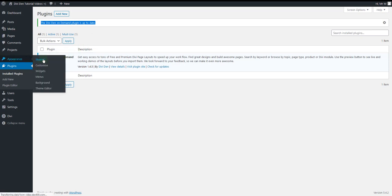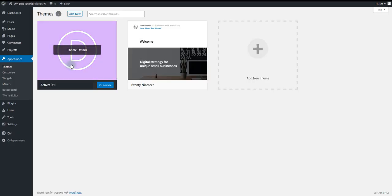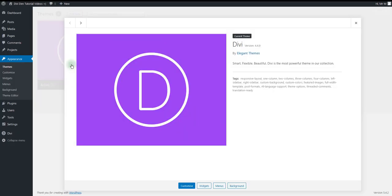Also go to appearance themes and you want to make sure that your Divi theme is up to date.